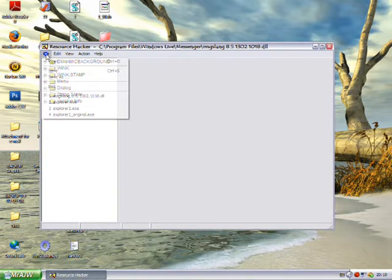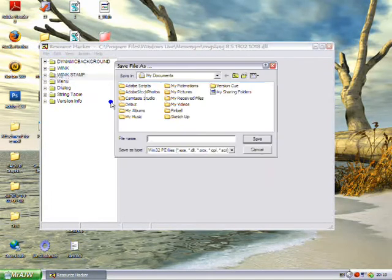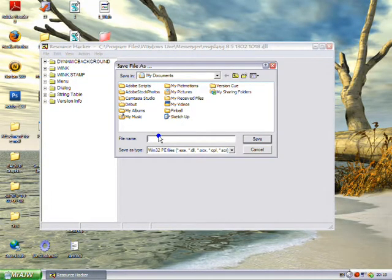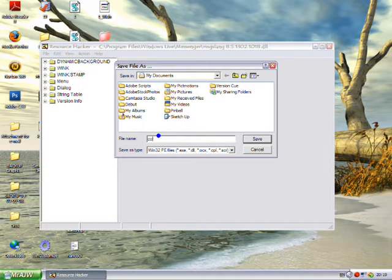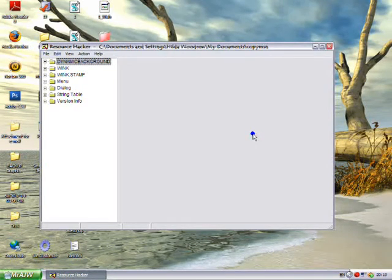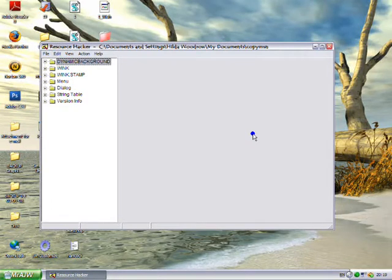Then you want to go File, Save As, and put it wherever you want. So let's just say copy of msgslang for now, just in My Documents, in case anything goes wrong because you can always revert back to that.